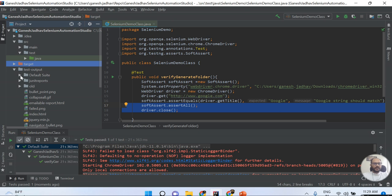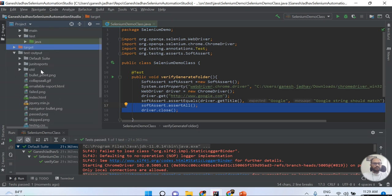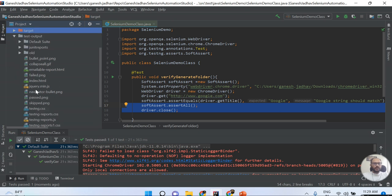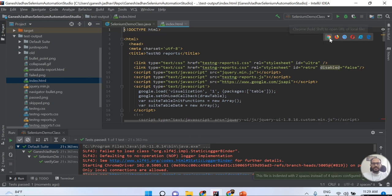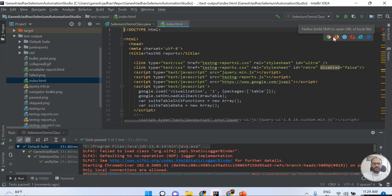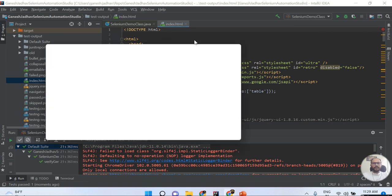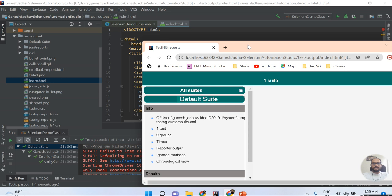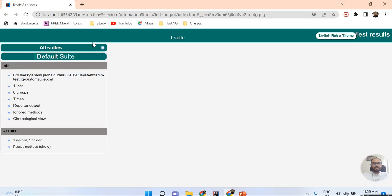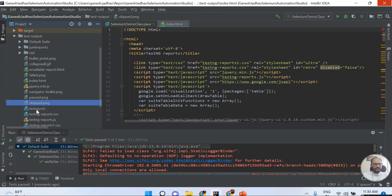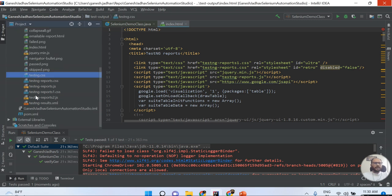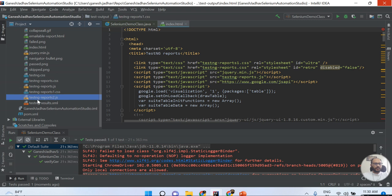Once I navigate this folder, you can see the default suite, JUnit, and then the index.html file. All these things are generated over here. You can see the results - this is my passed test case. You can also see skipped test cases, TestNG test cases, and all kinds of reports.